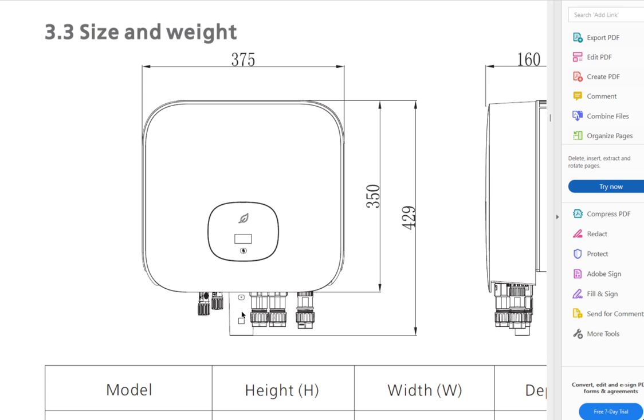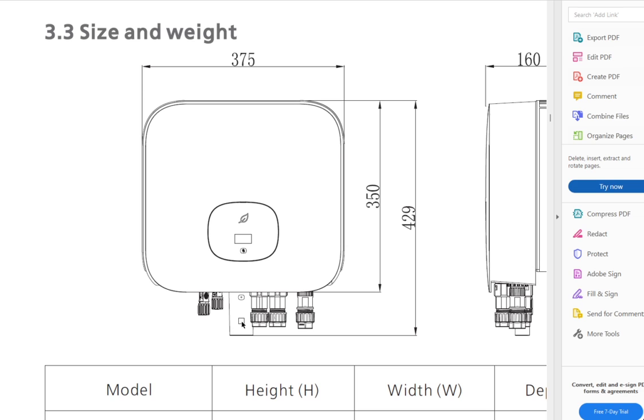It could be as simple as maybe you moved the router to a place that's further away from the solar system. Then this thing cannot reach the router, and thus cannot tell you what's going on with the system. If that's the case, you need to move the router or install an extender so that the Wi-Fi reaches the inverter again, and it can connect.